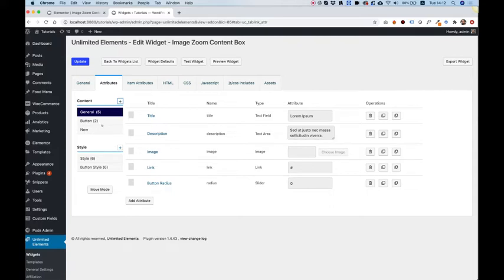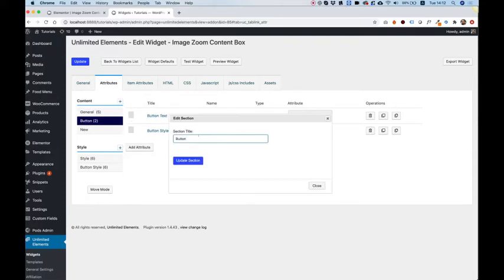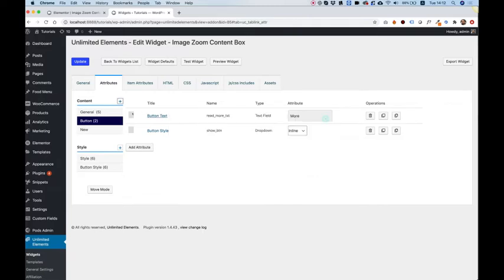At any time, you can also click on a new section and edit it. You can change the name if you want, or you can delete a section if you need to delete it. Make sure to notice that if you're going to delete a section with attributes, that will delete the attributes inside. So be careful.